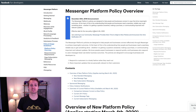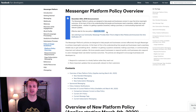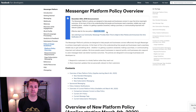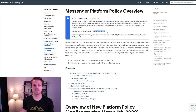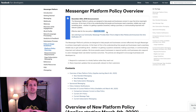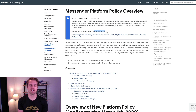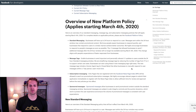This goes into effect on March 4th of 2020. If you're watching this before, prepare for that date so that you know how to utilize Facebook Messenger. If you're watching this after, these rules apply to you right now. You want to make sure that you're in compliance because Facebook can shut you down in a heartbeat and you can lose a major asset for your business.